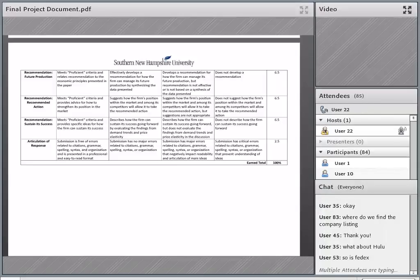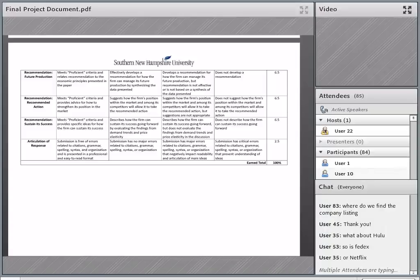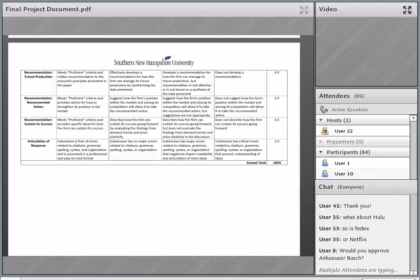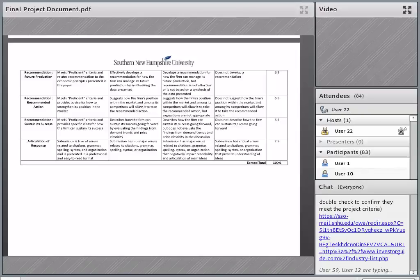The company listing is in your ECO 201 course in Brightspace. Go to the Start Here section, scroll down, and you'll find a link to Final Project Resources — it's there.